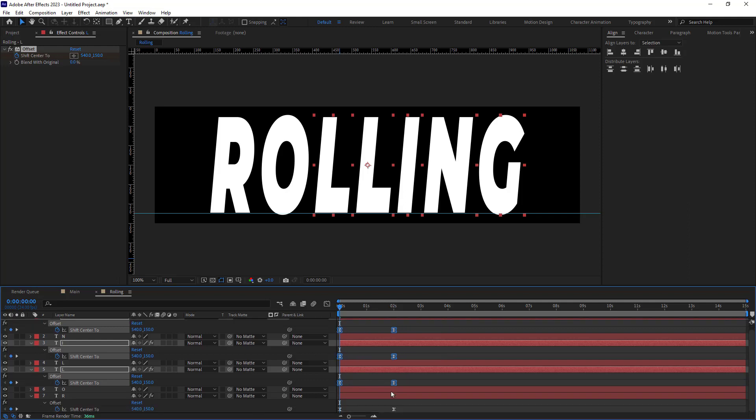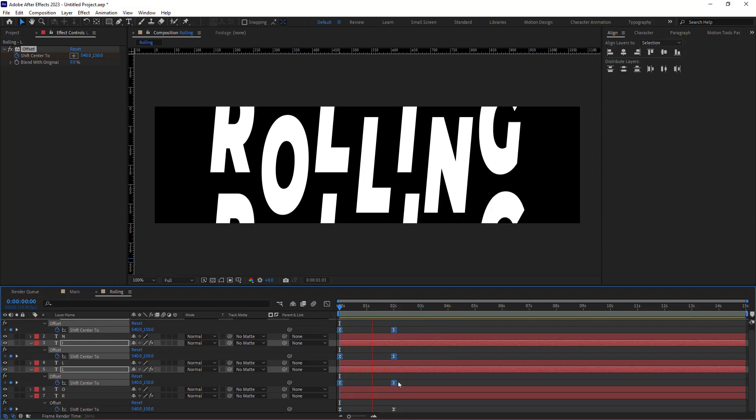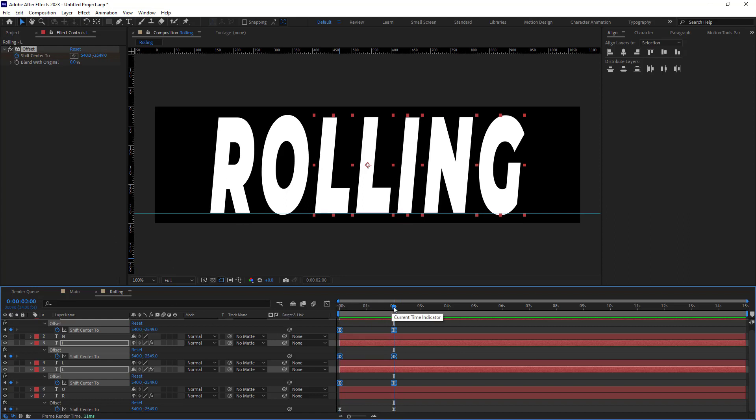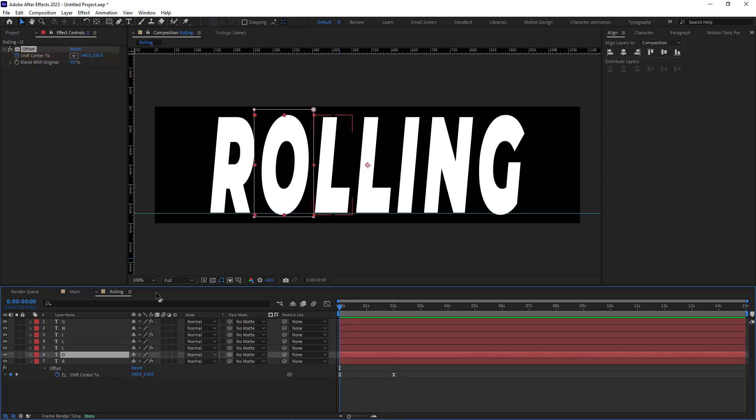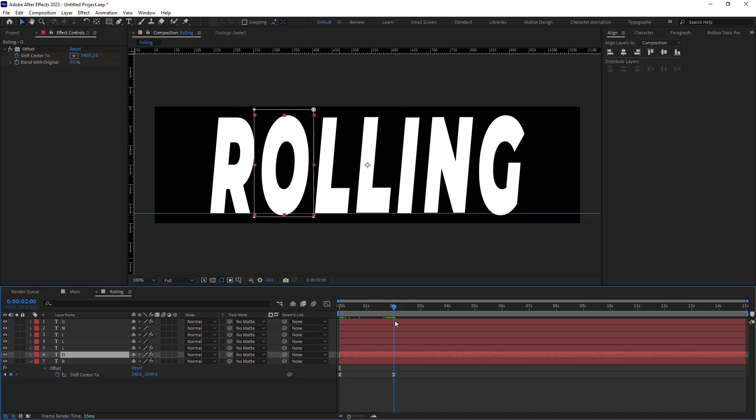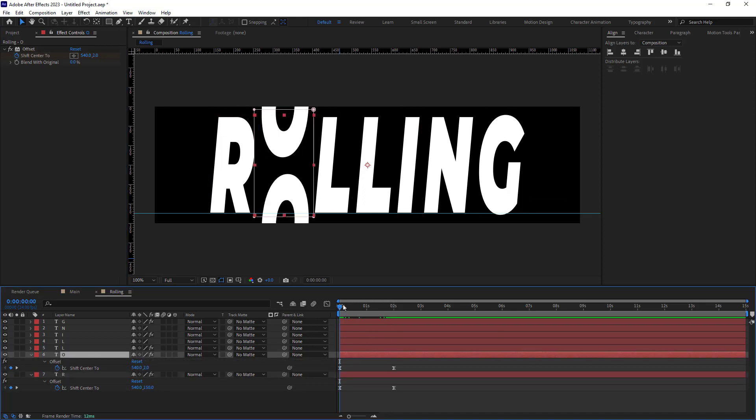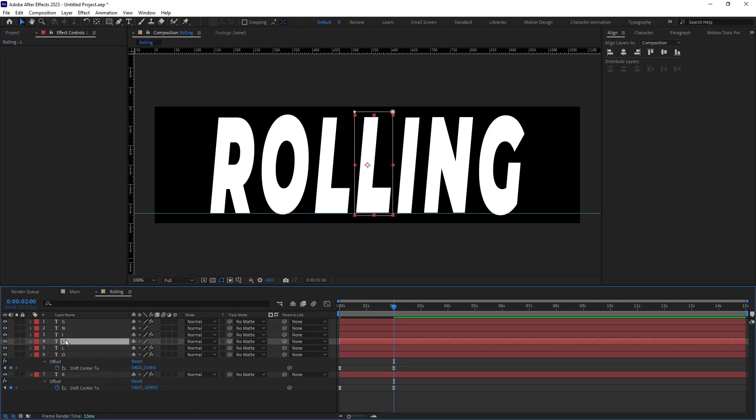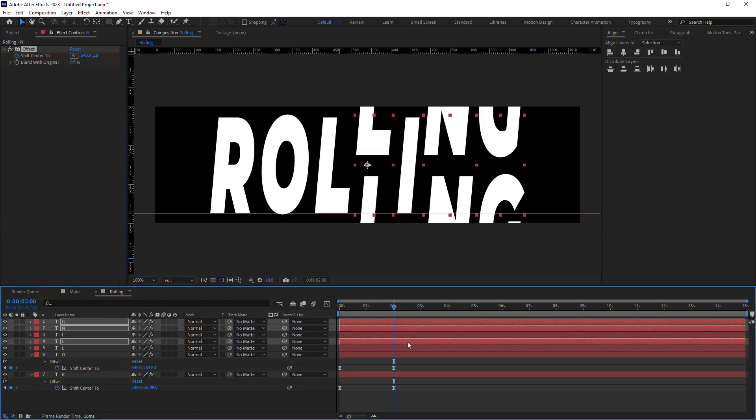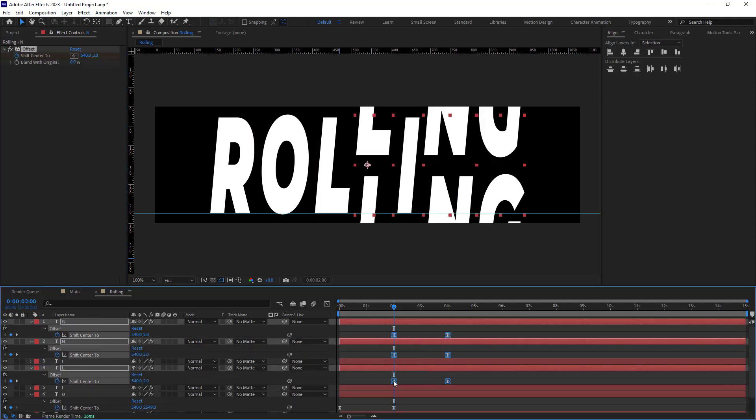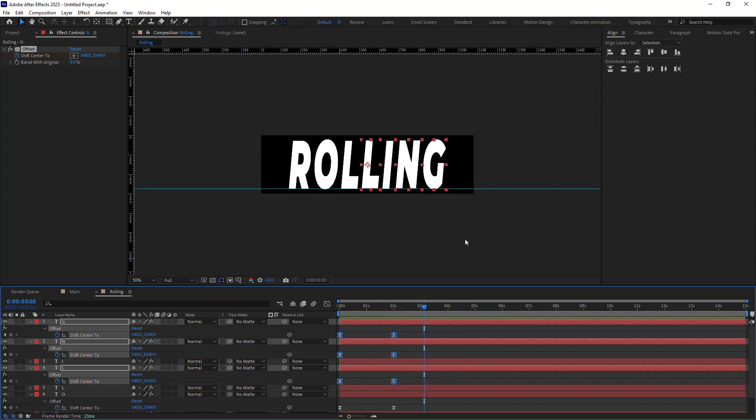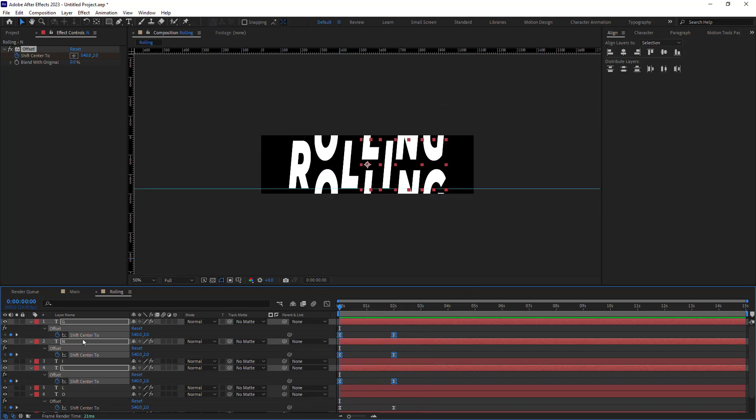Now I will set the Y position to a positive number and paste it to the rest of the layers. Now we will have the rolling effect that we want.